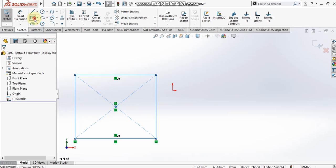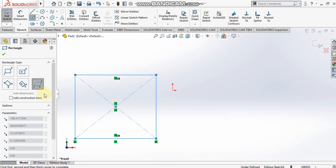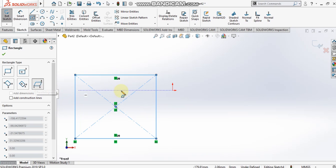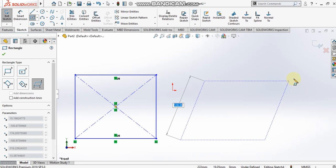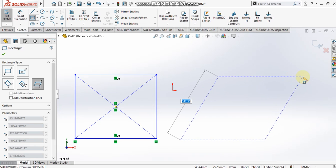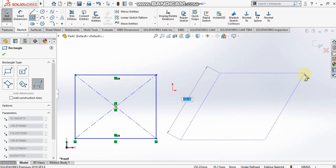The fifth option is the parallelogram. To draw a parallelogram I have to select three points. I select the first point, then the second point, and then I can incline the third point, because in a parallelogram two opposite sides are always parallel to each other.